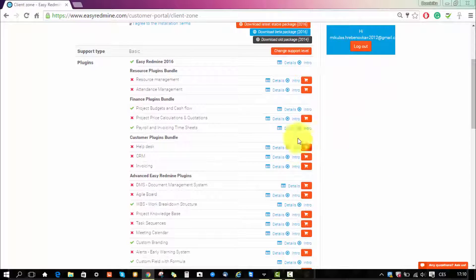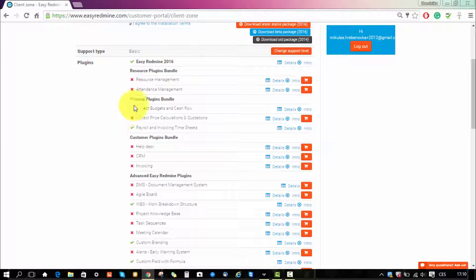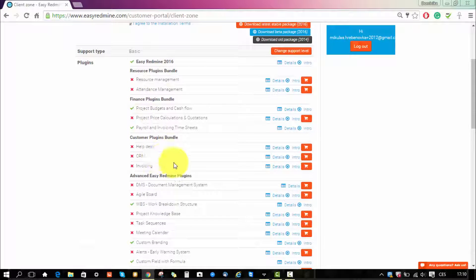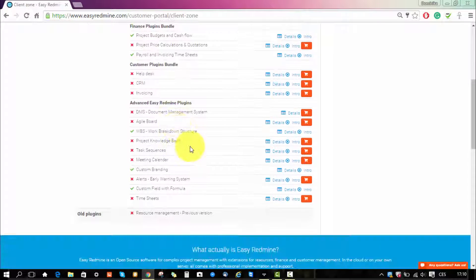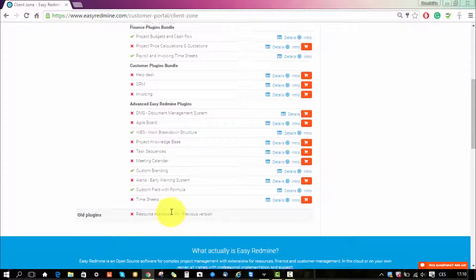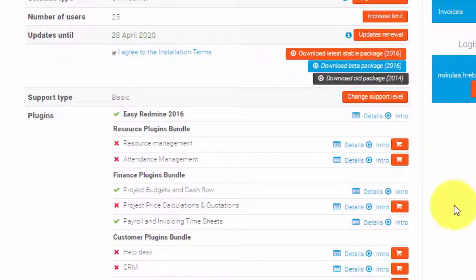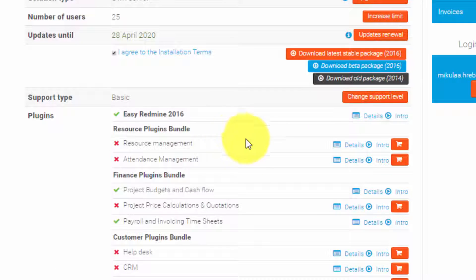Below you can see all the plugins that you currently have. So here you have the core, some finance plugins and some more advanced plugins. And here you can also purchase new plugins.